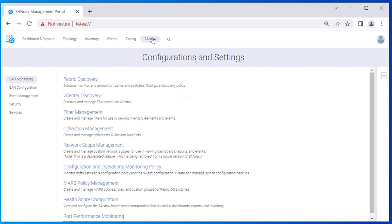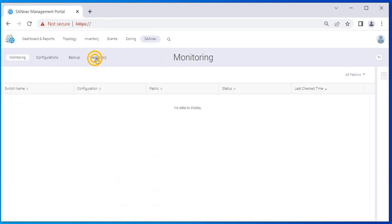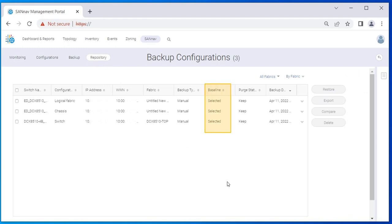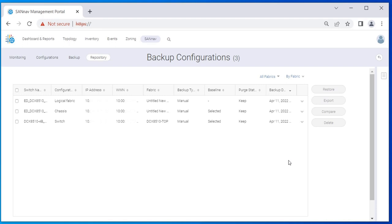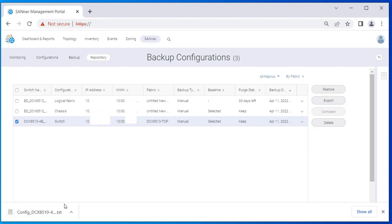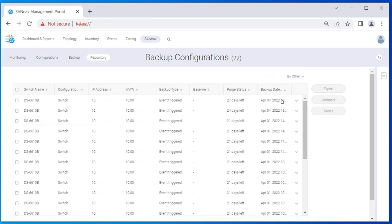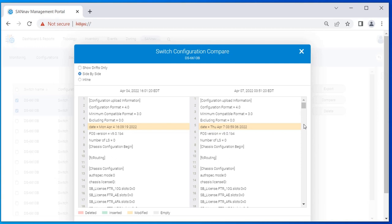Click SANnav in the navigation bar and then select SAN Monitoring. Click on Configuration and Operations Monitoring Policy, then click Repository to display a list of the configuration backups. One configuration backup for each switch is designated as the baseline. To remove a baseline from a configuration, click the down arrow next to the configuration and click Deselect Baseline. To delete a backup after the configured retention period — 30 days or 90 days — select Do Not Keep. To export a configuration file, select the switch and click Export; the configuration is written to a text file and downloaded to your local machine. To delete a backup immediately, select Delete. To compare two configurations for the same switch, select two backups and click Compare. You can compare backups only from the same switch and from the same type; you cannot compare backups from different switches.